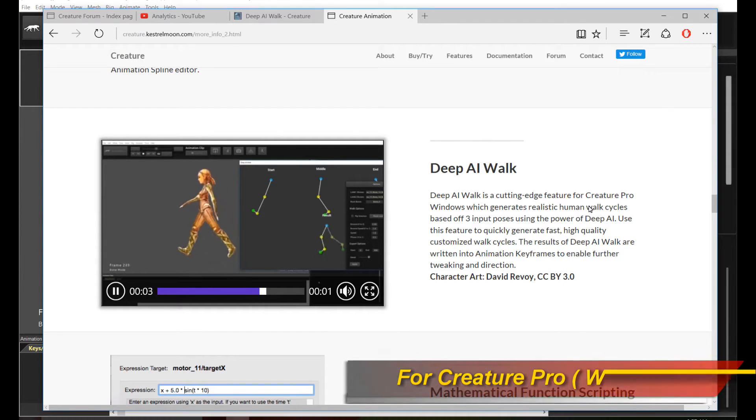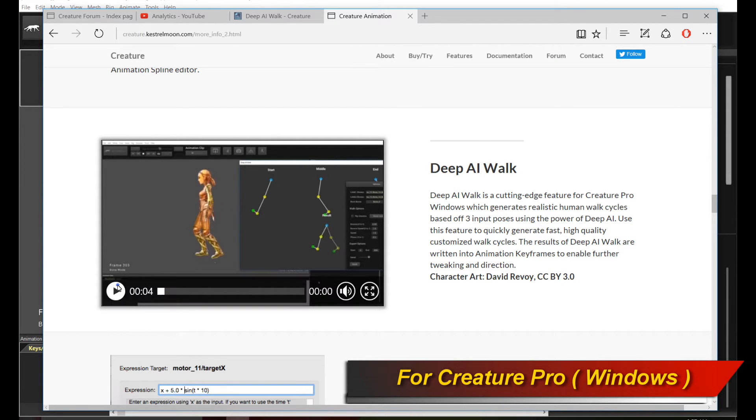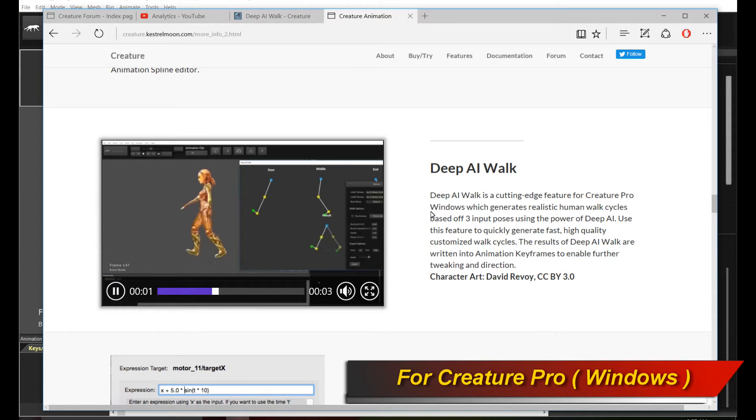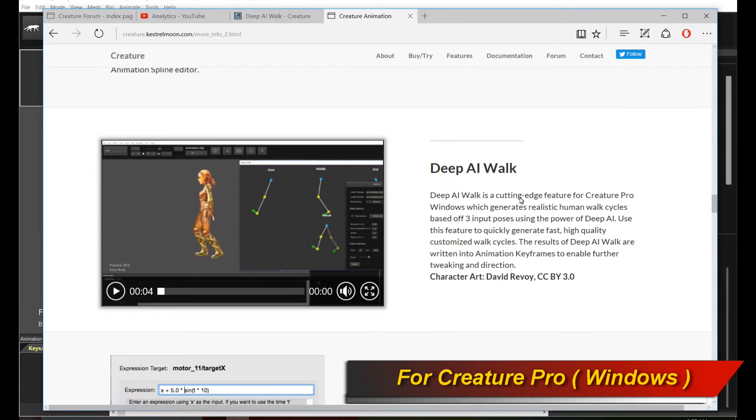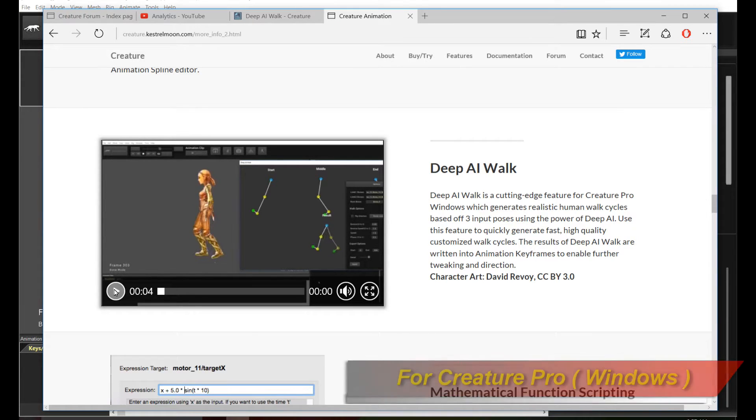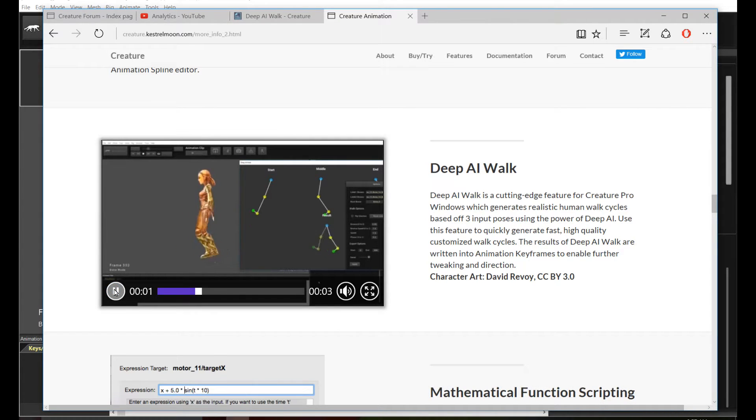Hello, welcome to a new exciting Creature Tutorial. This tutorial is going to cover the newly enhanced Deep AI Walk feature in the Creature Animation Tool, and I am going to demonstrate to you what it can do.